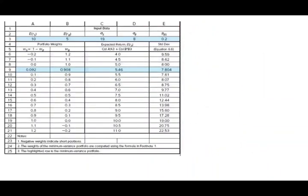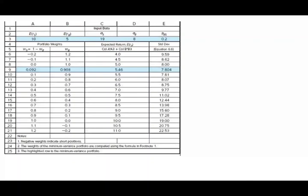In the prior session, we looked at two risky assets in a portfolio. We had a stock fund with an expected return of 10% and a bond fund with an expected return of 5%. The standard deviation for stocks is 19 and for bonds is 8. The correlation coefficient between the two is 0.2 — positive but less than one, meaning diversification helps. We composed portfolios with different weights, and it's very important to understand how we did so because we're going to add to that portfolio now.